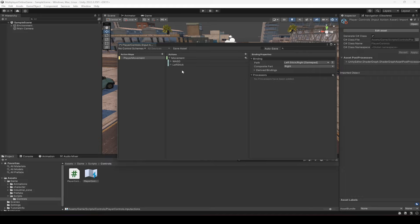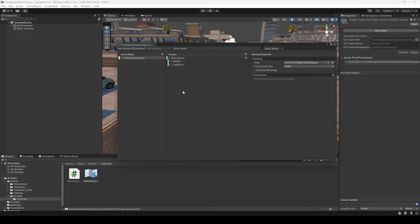That was just to show you how to add movement for a joystick. Since we're making this game for PC and mostly for mobile, we won't be adding any more controller inputs — that was just to show you how it's done.